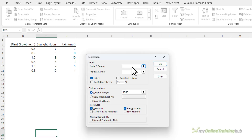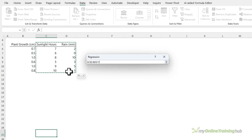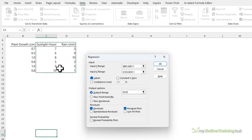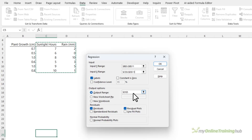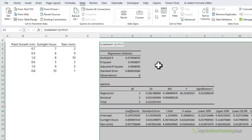Let's delete the previous selections and start from scratch. My input Y range is my dependent variable — in this case growth. My independent variables are sunlight hours and rain. These variables need to be in columns that are adjacent to one another so you can select them in a single range. I've got labels checked because I selected the row labels for my columns, and I'm going to pop the output here beside the data. I've also got residuals and residual plots checked. Let's click OK.